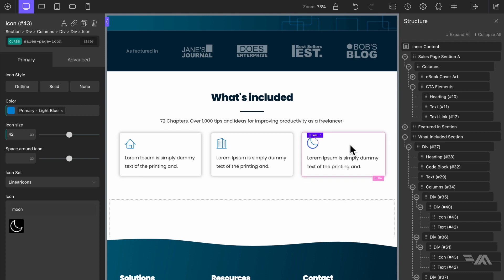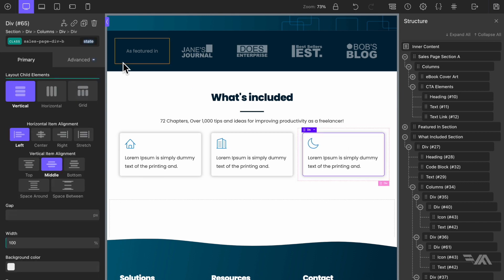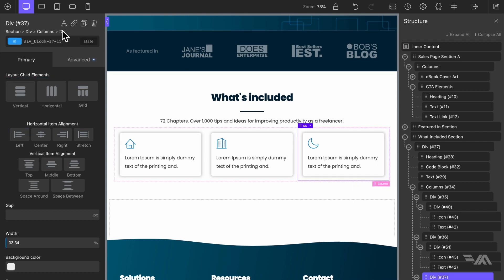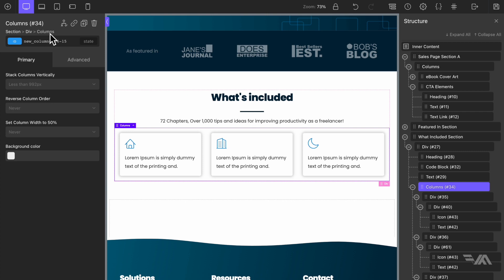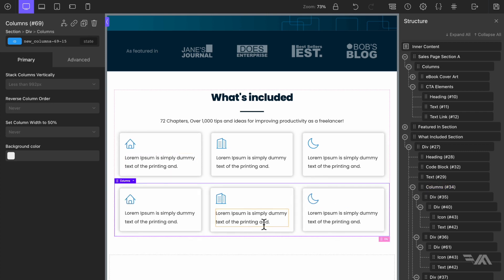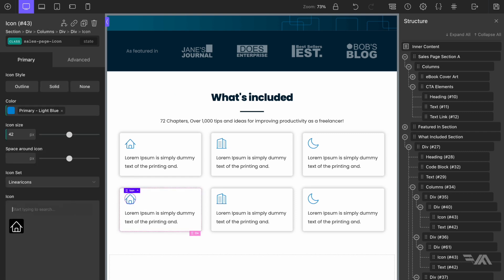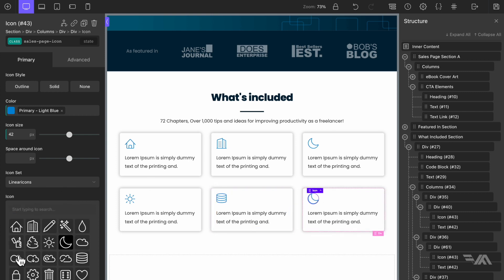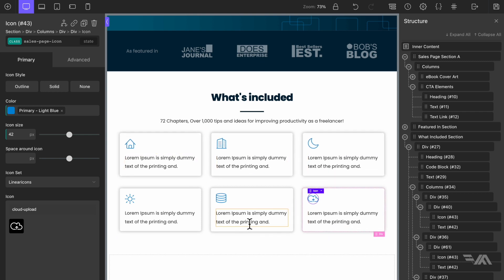Now let's go back to the div block — in the breadcrumbs we have the outside div selected. We have our column, so let's duplicate it so we have two rows. Let's change the icons for the other ones: a sun, and a couple of others. This section could be used to highlight features of your digital product or ebook — maybe individual chapters. I'll leave that as is for now, save, and create another section.